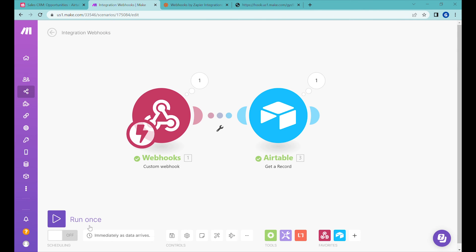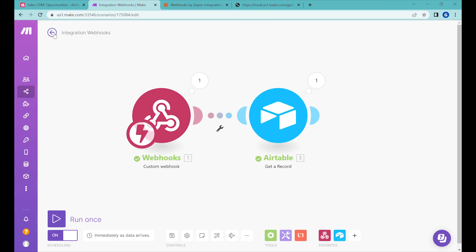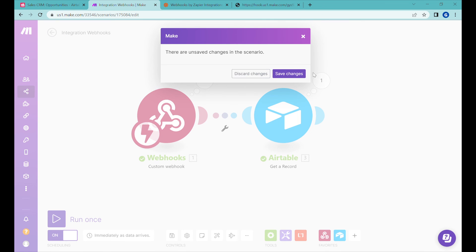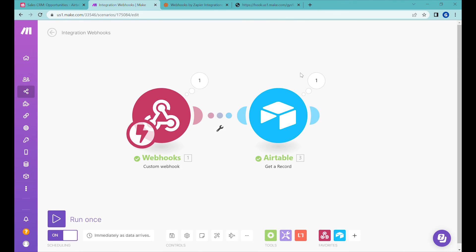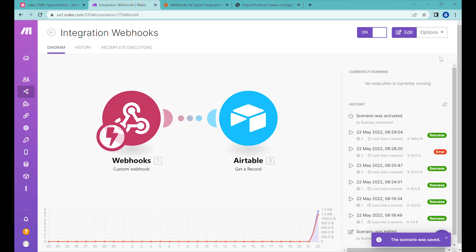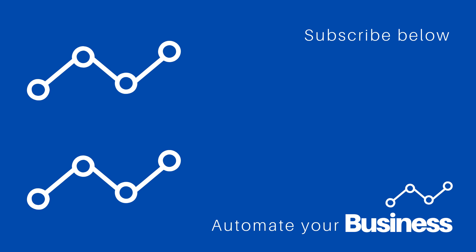All right. I hope this was helpful for you. And if so, please like and subscribe. Thank you guys. I'll see you next time.